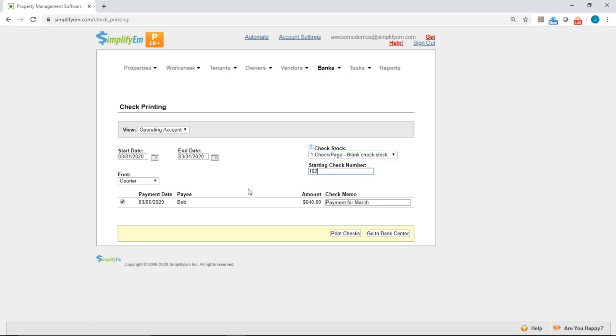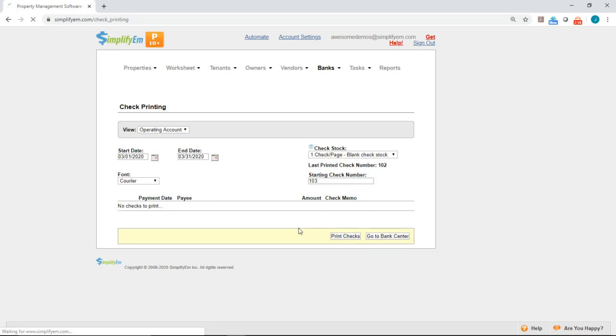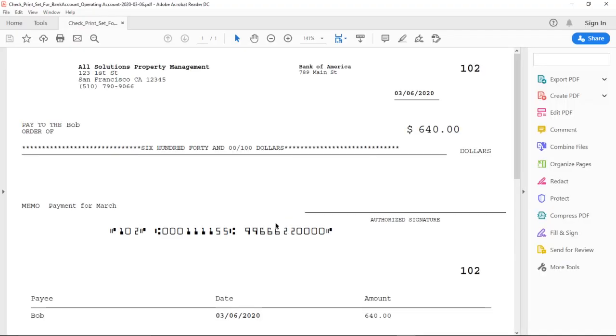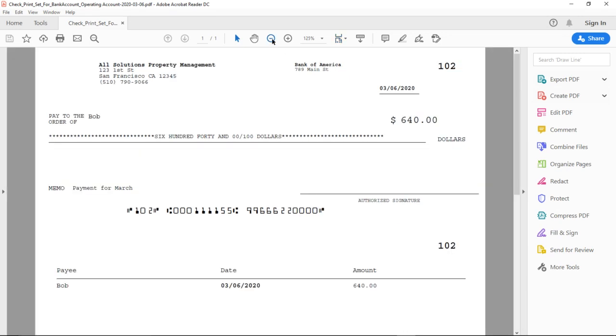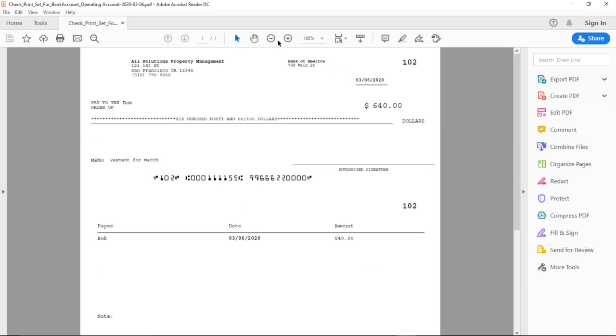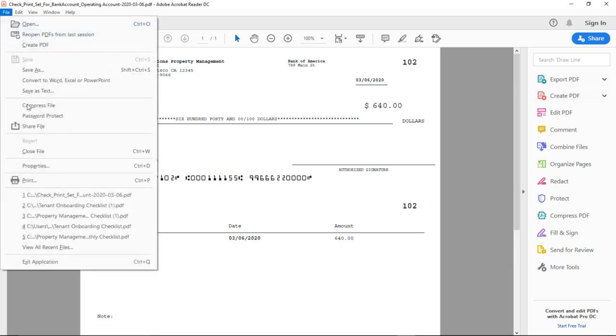When you're ready to print the check, you want to make sure this is checked here. And then you want to click on Print Checks. And the system will generate a PDF for us, like this. And this is what the check will look like. And to print it, you would simply just go to Print.